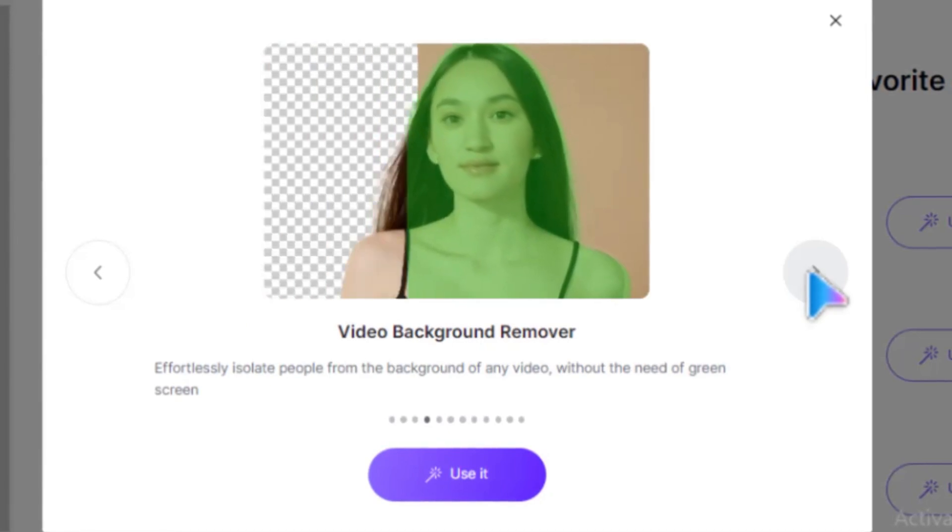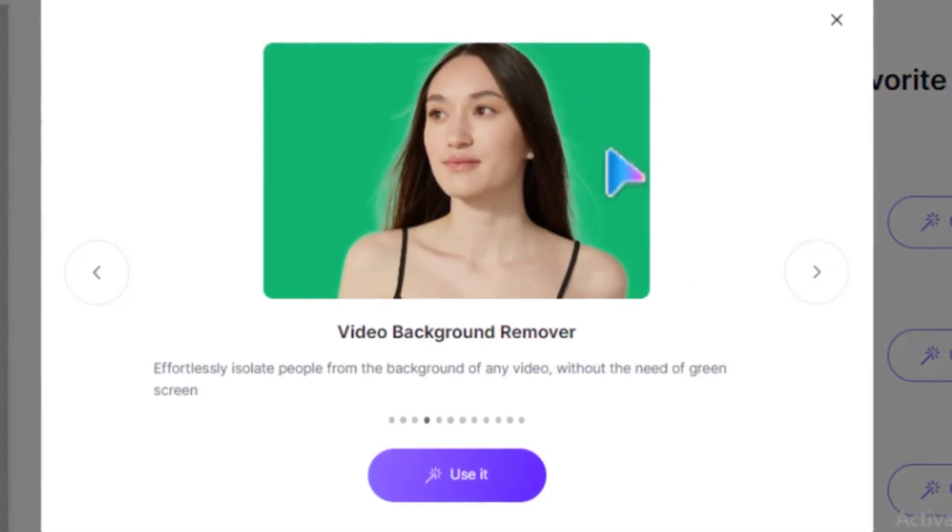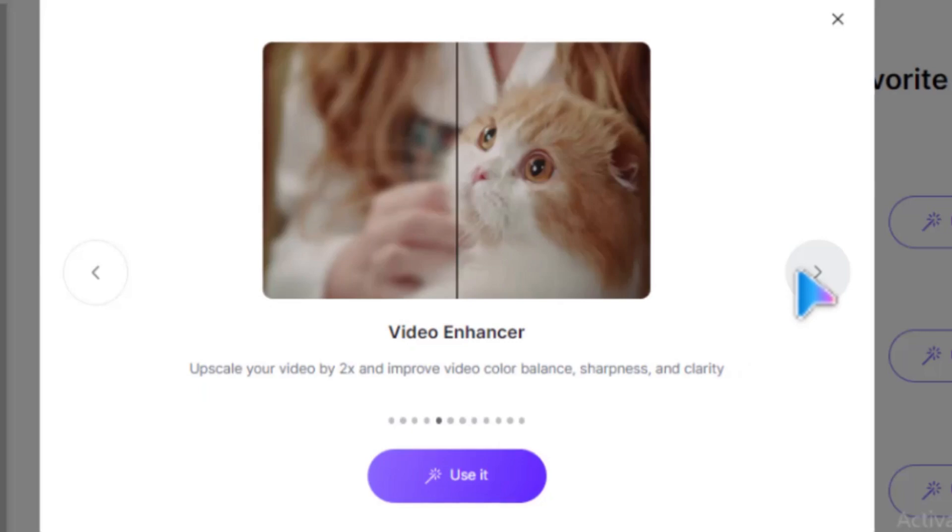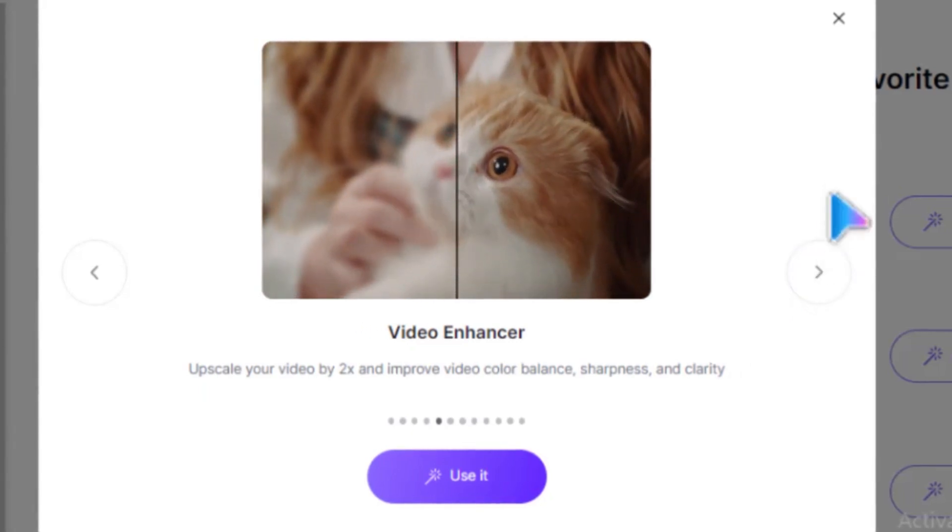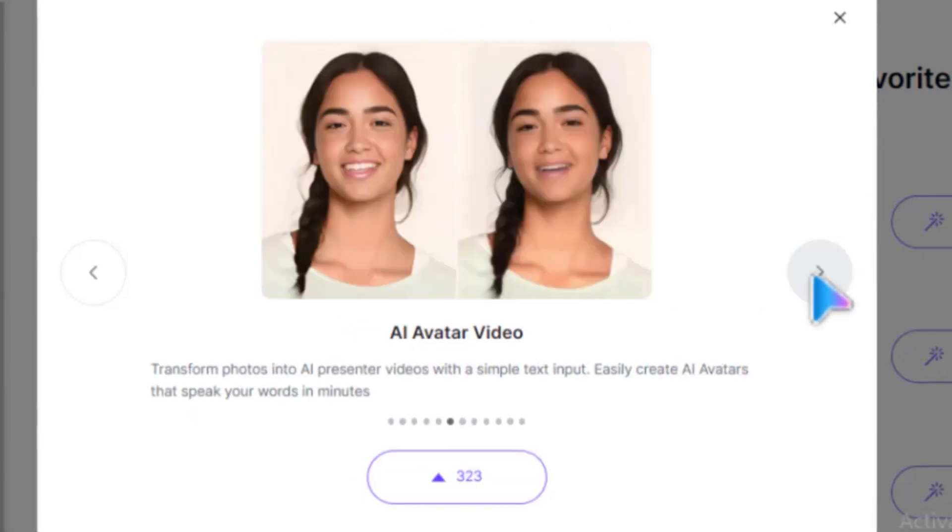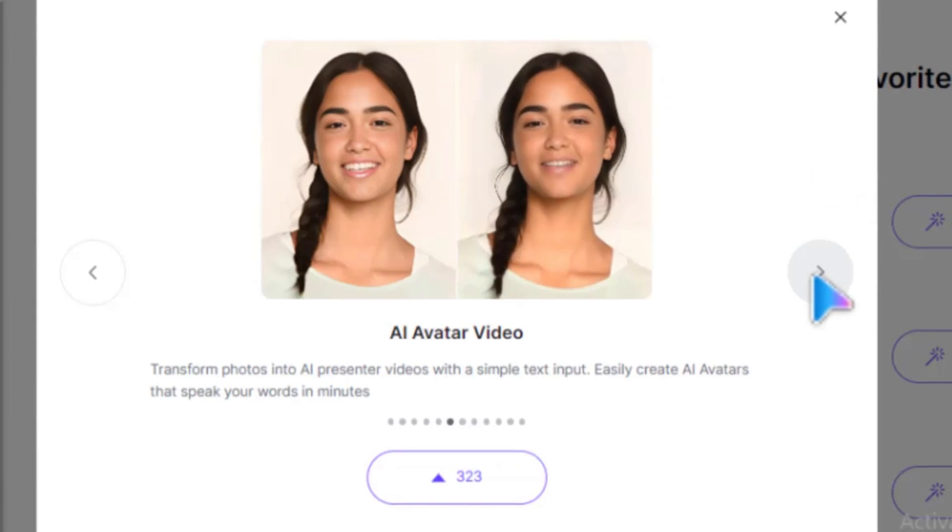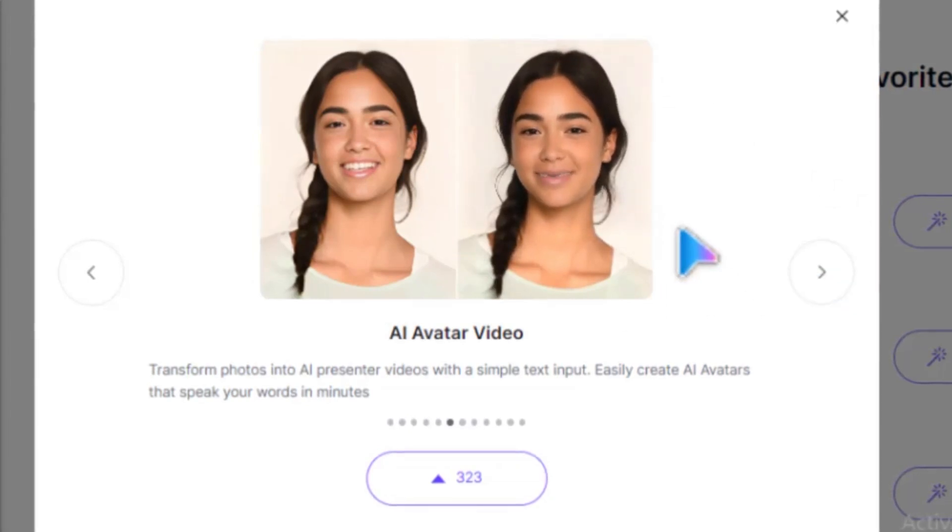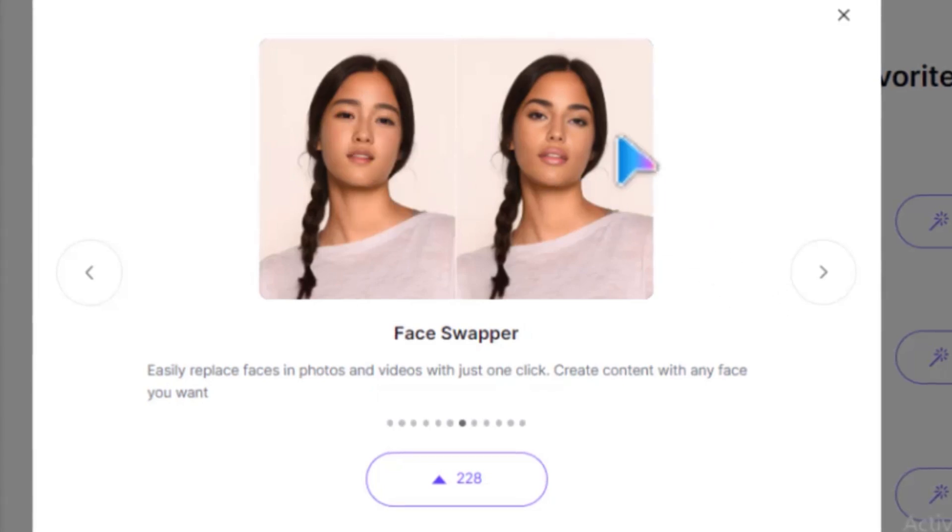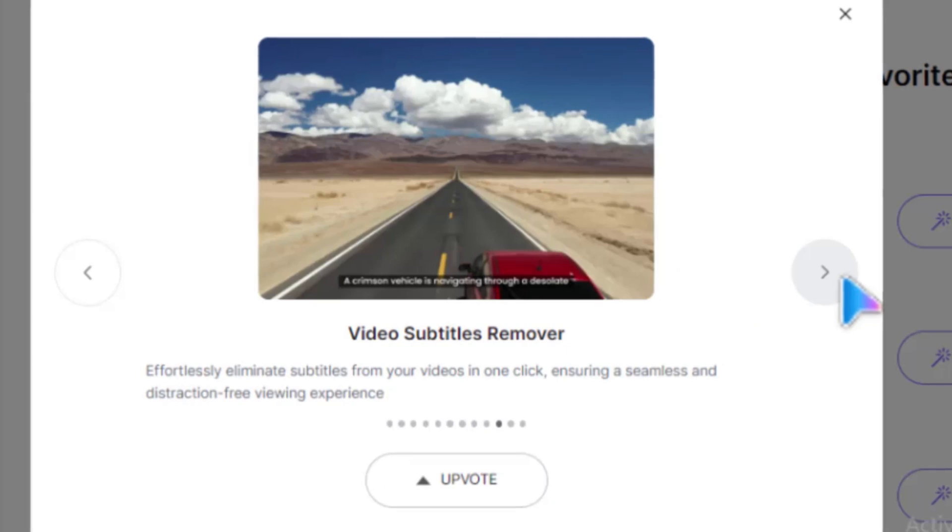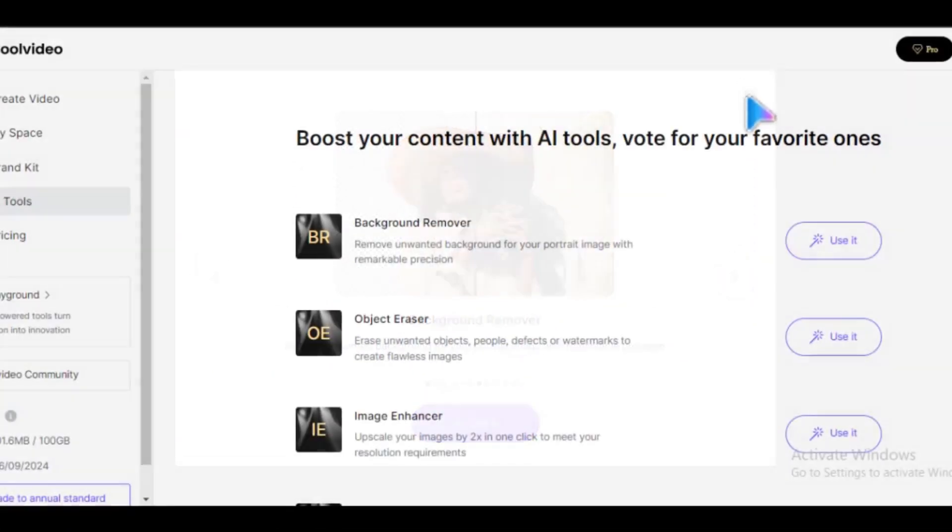There's also a video background remover that auto-removes the background of your video, and a video enhancer, which improves the quality of a video. More tools like AI Talking Video, where you can make any photo talk, Face Swap, where you can swap the face in any image, Video Denoiser, and more will be rolled out soon.